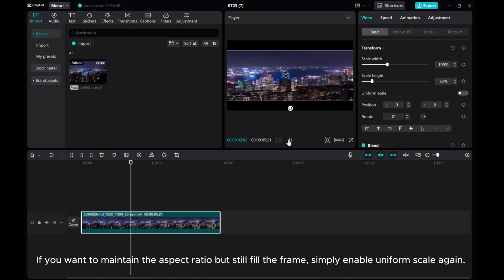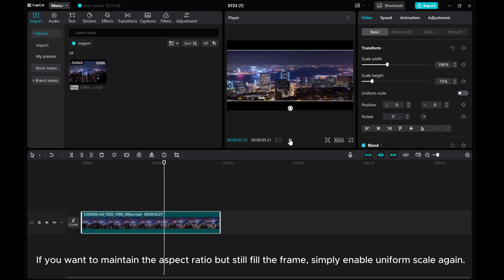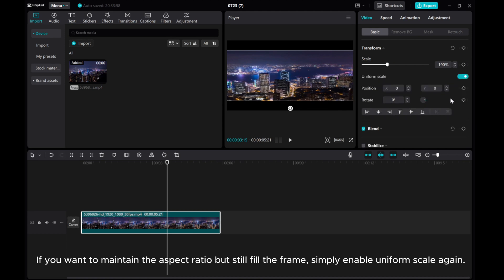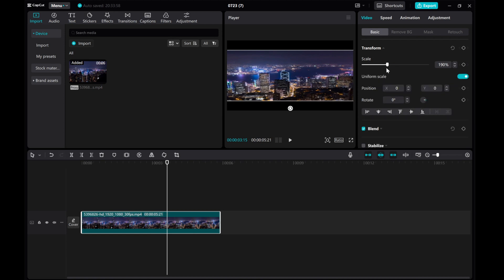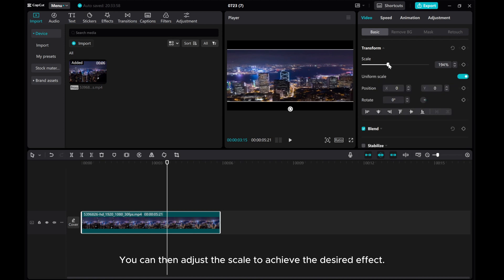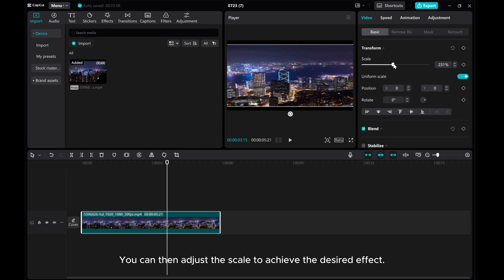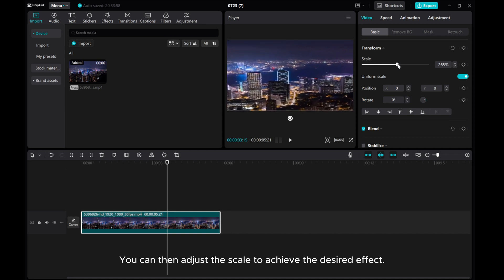If you want to maintain the aspect ratio but still fill the frame, simply enable Uniform Scale again. You can then adjust the scale to achieve the desired effect.